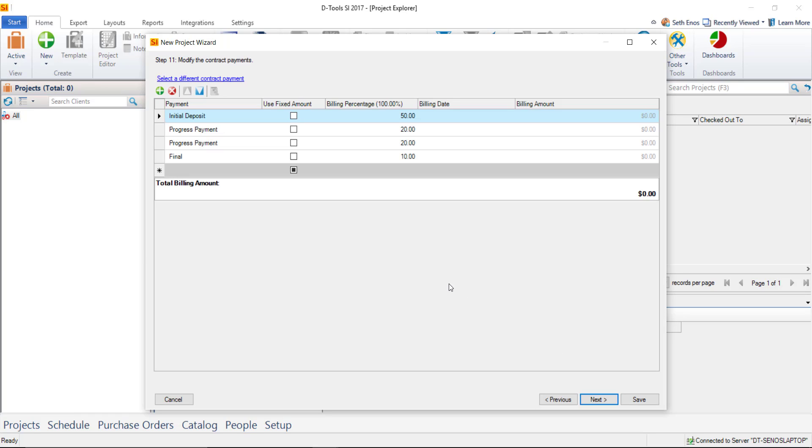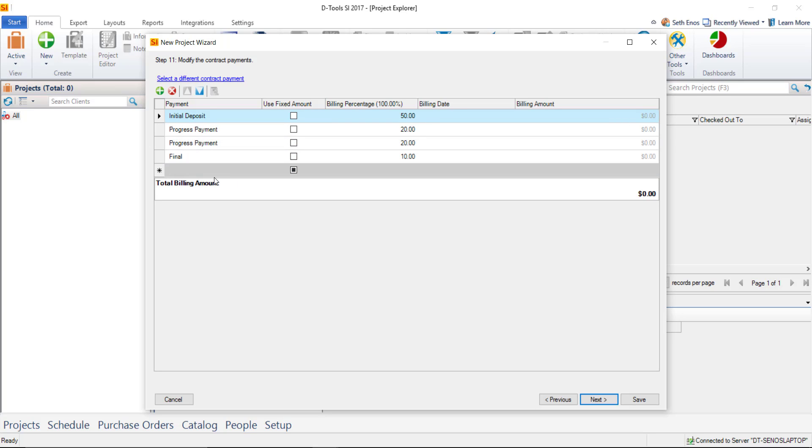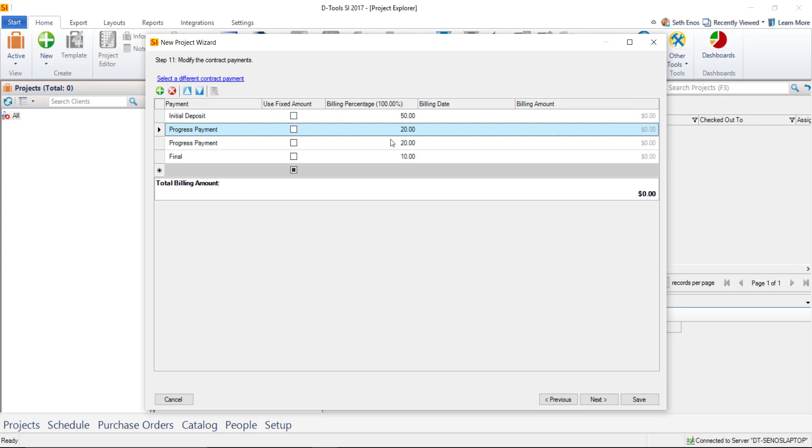The next step here would be to modify the contract percentages. And these contract payments or percentages, it's something you absolutely can set up under the control panel. And here you can even select a different contract payment if you've set up multiple defaults out there where this might be for a residential job and you might have a different one for a commercial project. If you want to just modify the one that's right here, you've got add and delete buttons here for adding lines. You can always just pick one of these and delete it. If you're doing a percentage-based billing, you just want to make sure that this column equals 100% before moving on. You won't be able to move on until it does. I'll leave the default contract percentages here for now.